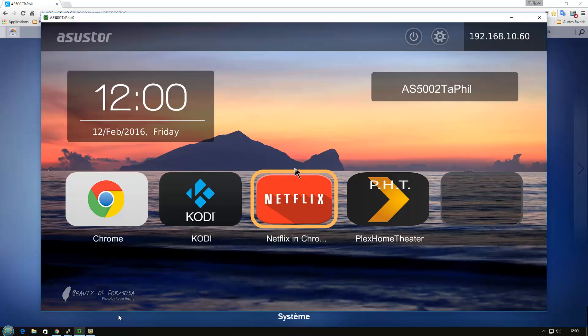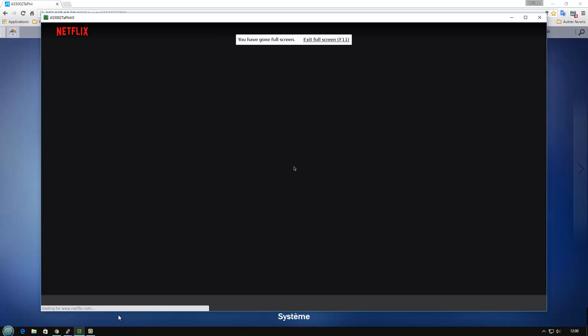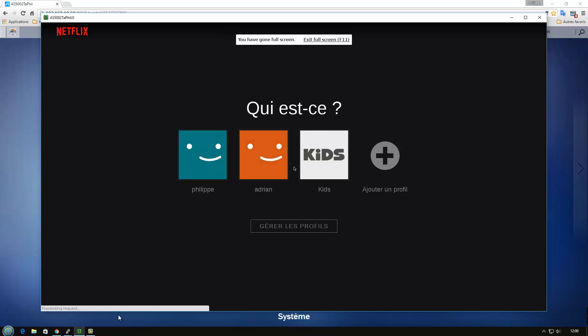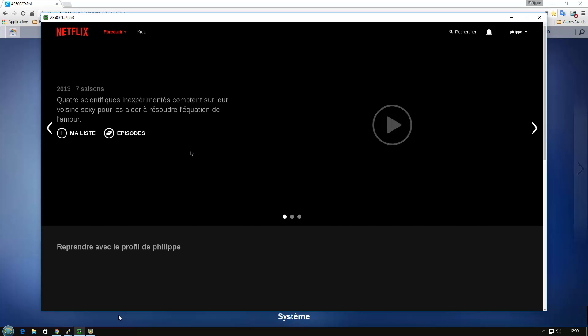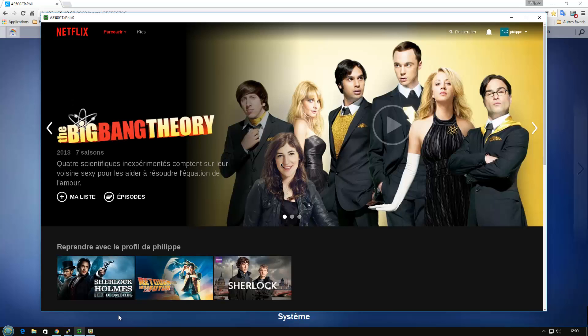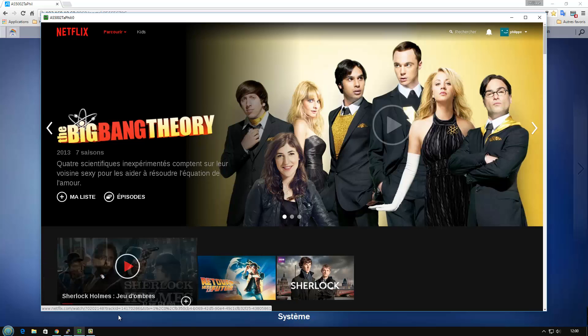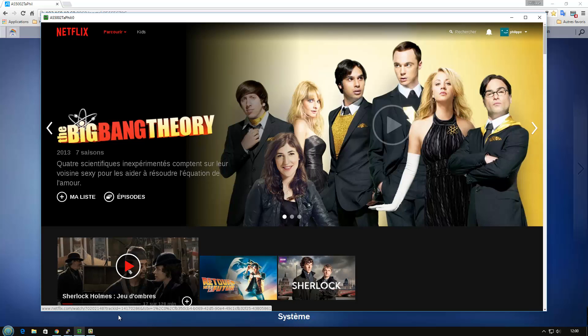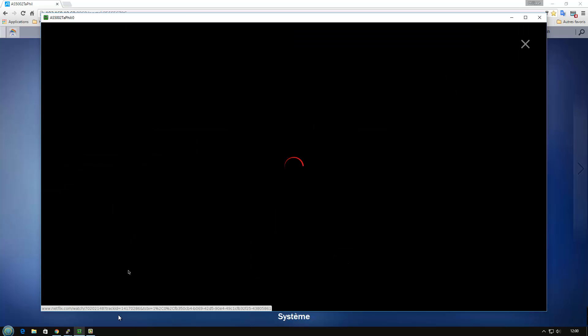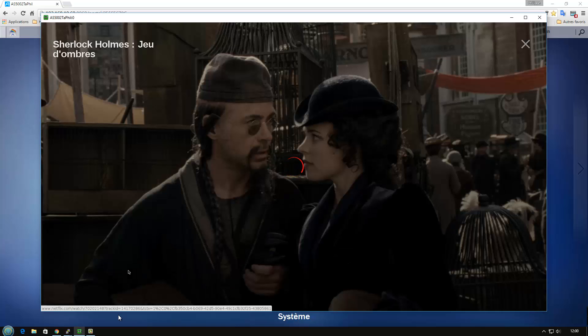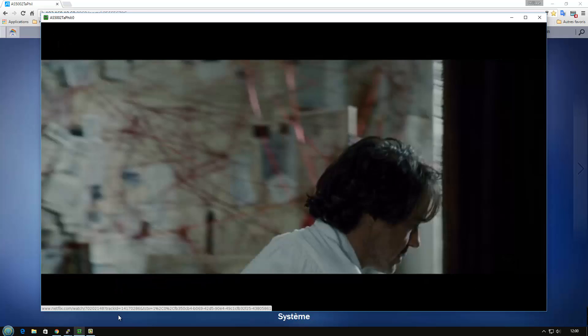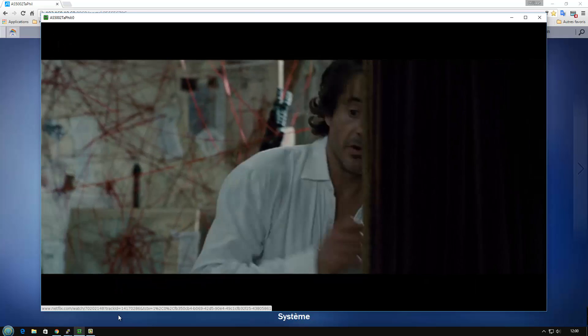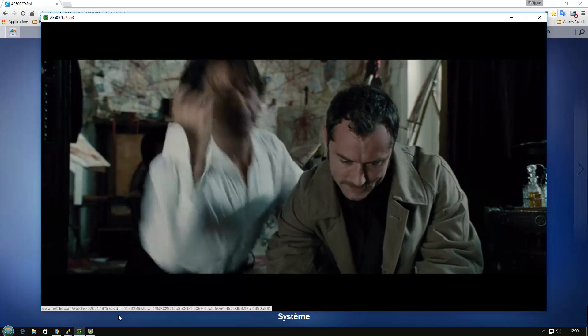So I can start Netflix. So in fact it's a Chrome HTML5 video screen. So you are under Netflix, you can choose your system and for example I just show you a short video. Just to show you that it works. So the video acceleration is used. There were no problem.